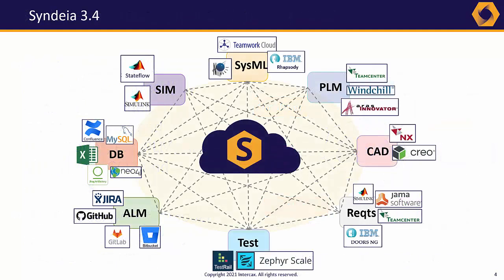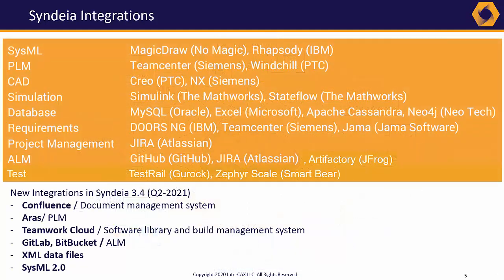Syndea version 3.4, released in June 2021, supports an enhanced set of engineering software tools for architecture, design, analysis, and project management, and new integration tools and use cases are continually under development.